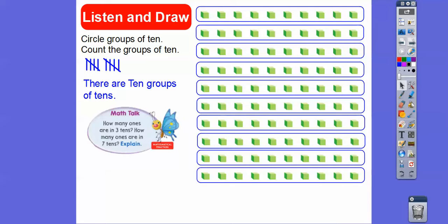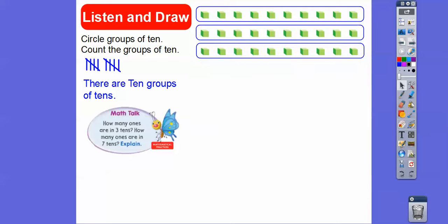So how many ones are in three tens? Here's three tens right here. How many ones are here? Here's ten, plus another ten. Remember how to count by tens: ten, twenty, thirty. So there are thirty ones in three tens.